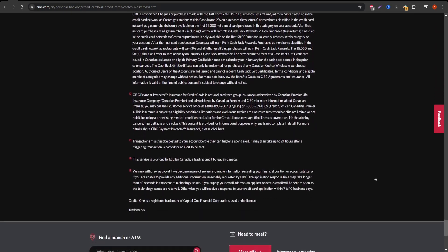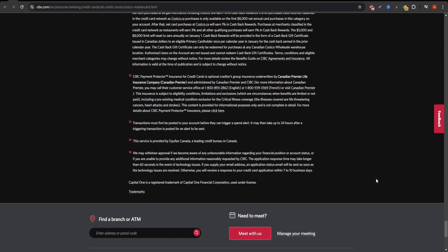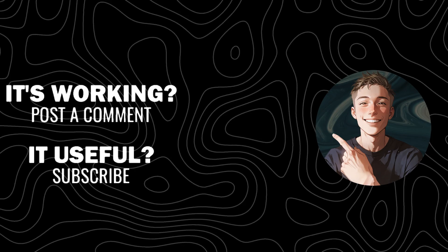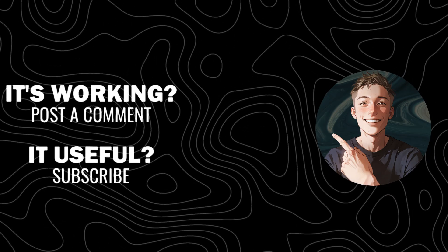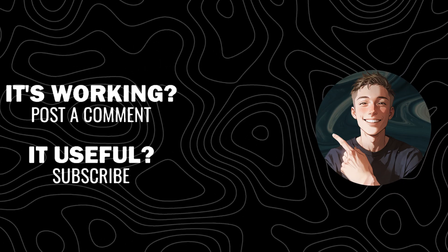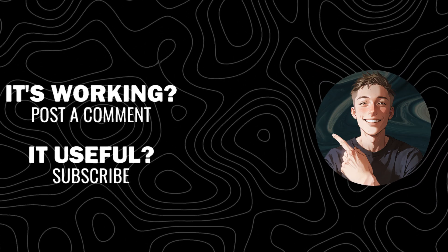Ready to learn more about the Costco MasterCard? Don't forget to subscribe to the channel and hit the like button for more insightful credit card reviews.